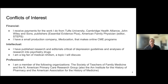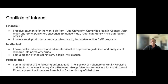I want to start with my conflicts of interest to make sure everybody knows where I'm coming from. Financial conflicts of interest: I work for Tufts University, I work for Cambridge Health Alliance — that's our hospital system. I also work with John Wiley and Sons that produce Essential Evidence Plus. I'm an editor at American Family Physician. I also have a small production company called Medication that makes online CME programs. My intellectual conflicts of interest: I have published research and editorials critical of depression guidelines and the analysis of research into psychiatry drugs. I'm also a big fan of a topic I'm going to be talking about, which is medical nihilism.